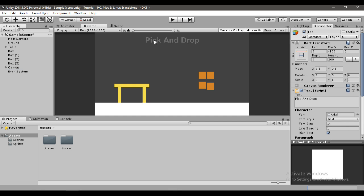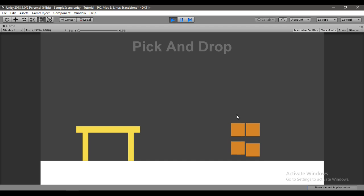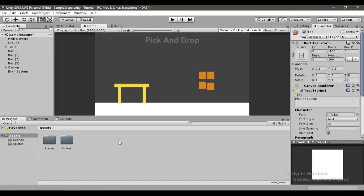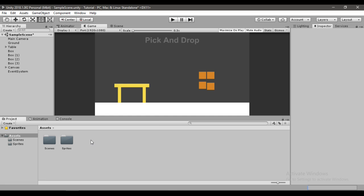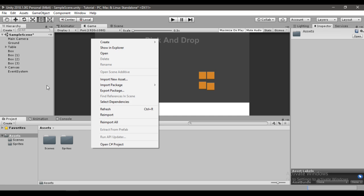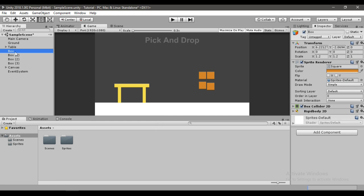If we hit play now, the boxes will just fall down to the ground as they should, but we cannot pick them up and drag them around the scene. Let's do that right now.